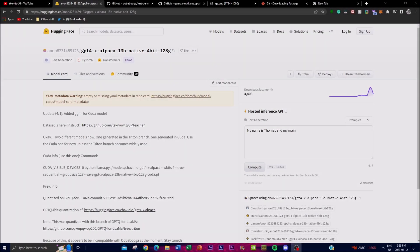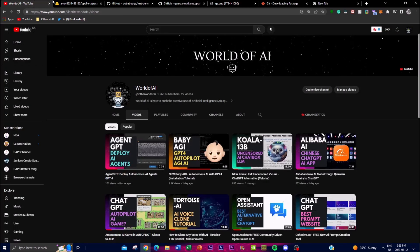Hey what is up guys, welcome back to another YouTube video. In today's video I'm going to be showing you guys how to get the uncensored GPT-4 Alpaca large language model.